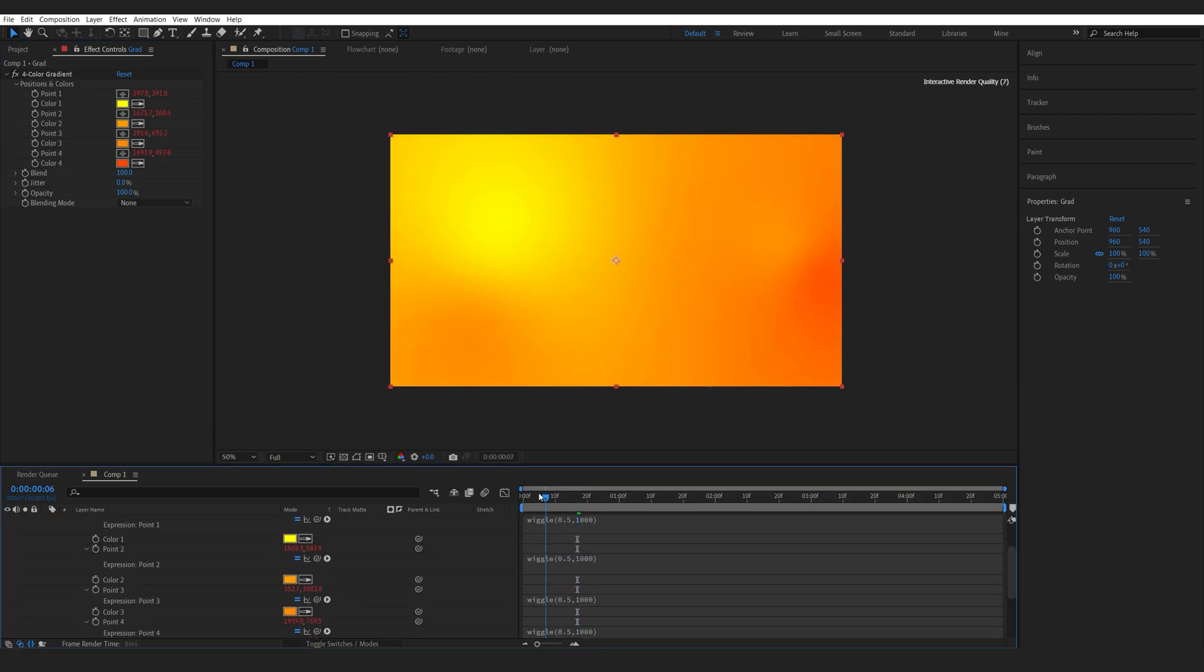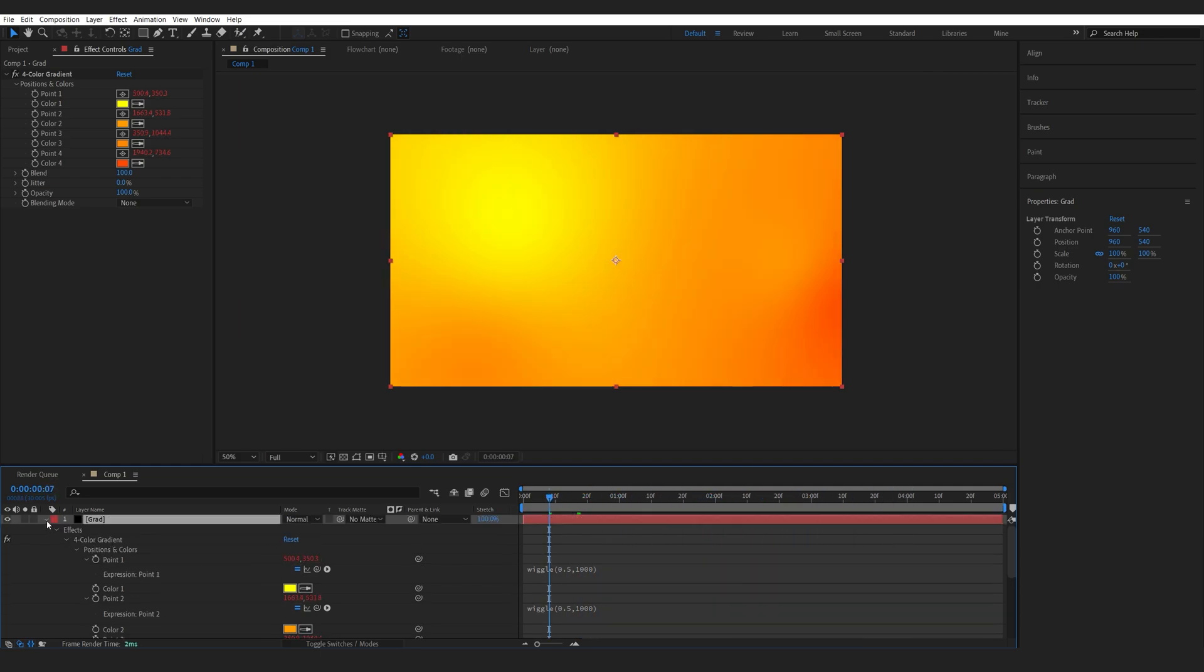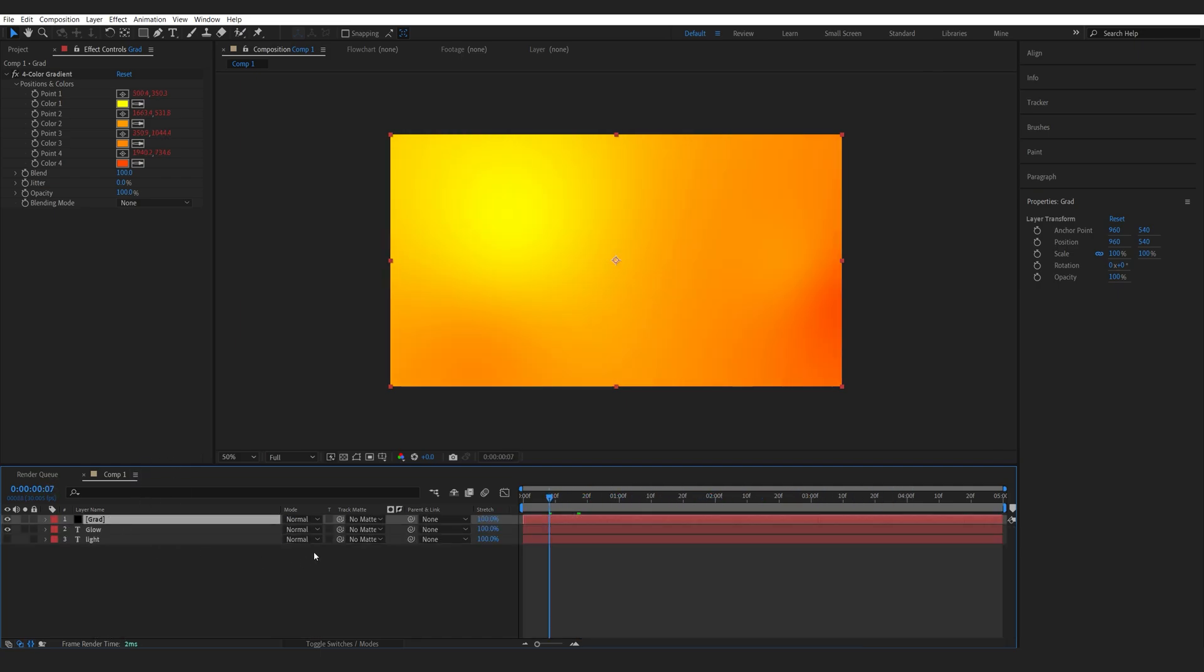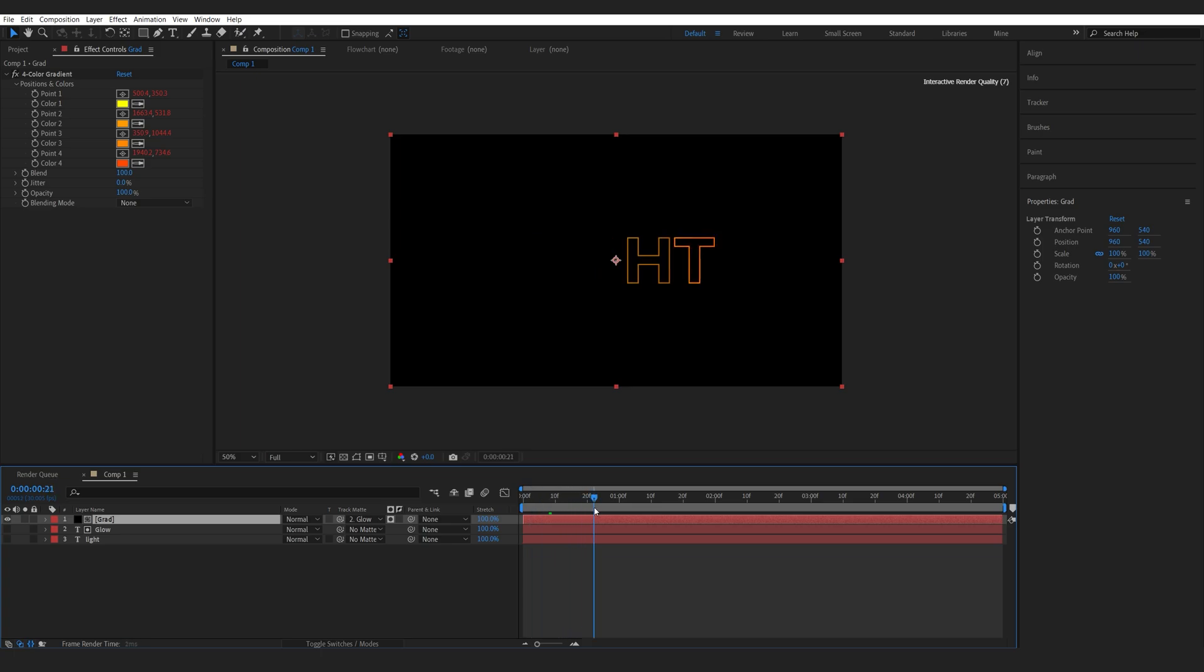Now I basically got these colors dancing around my comp and I can use this as my color. So I'll set this layer as a track matte to the glow layer. And now we got it within inside this text layer.